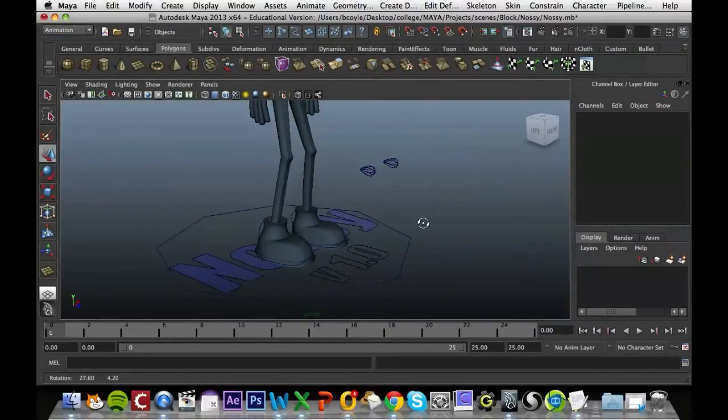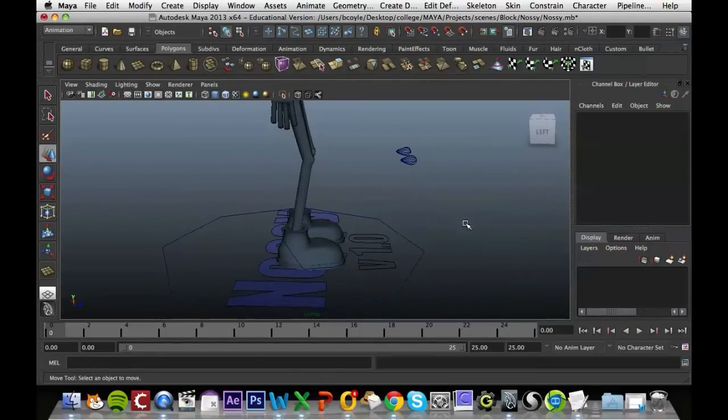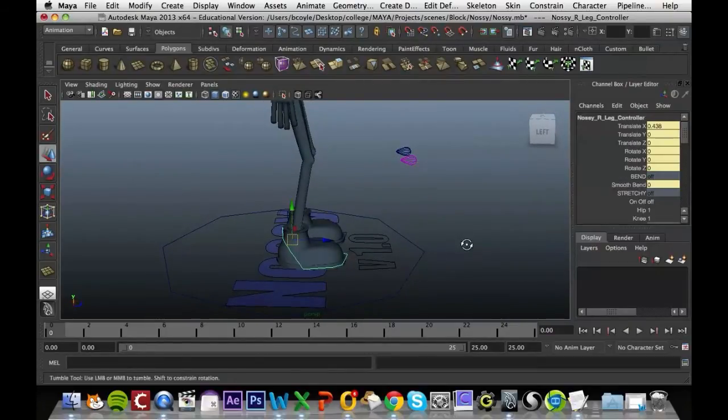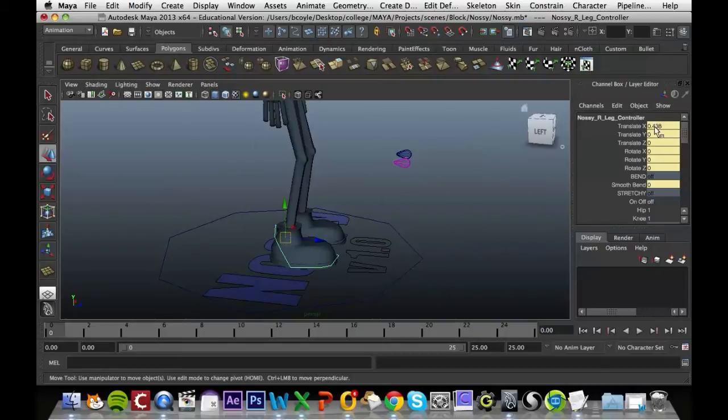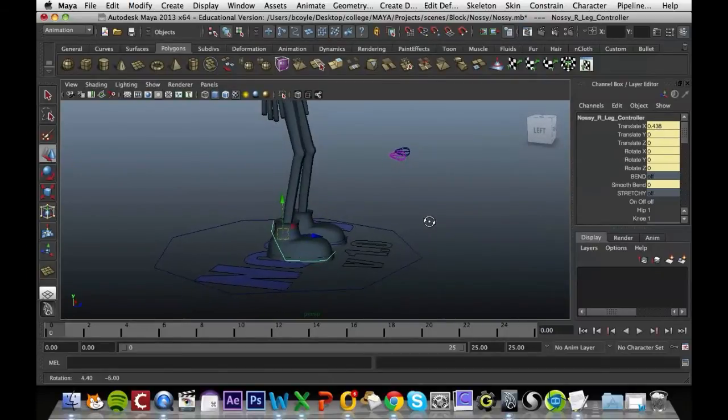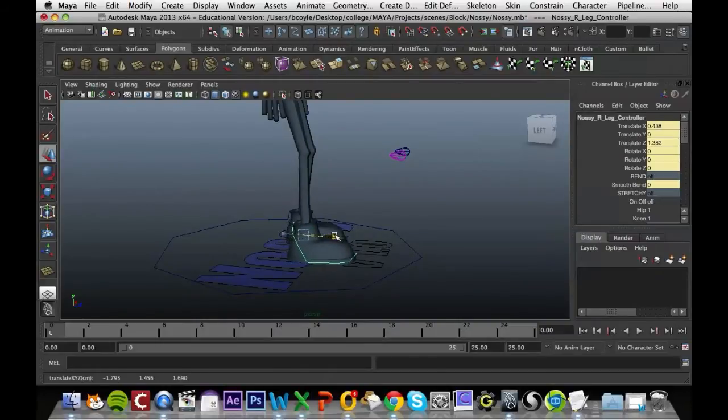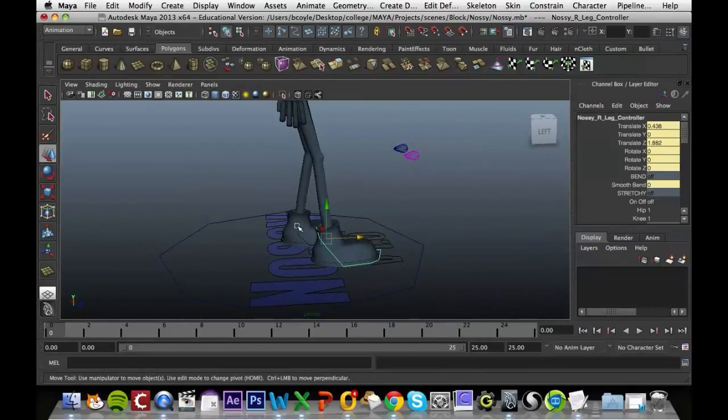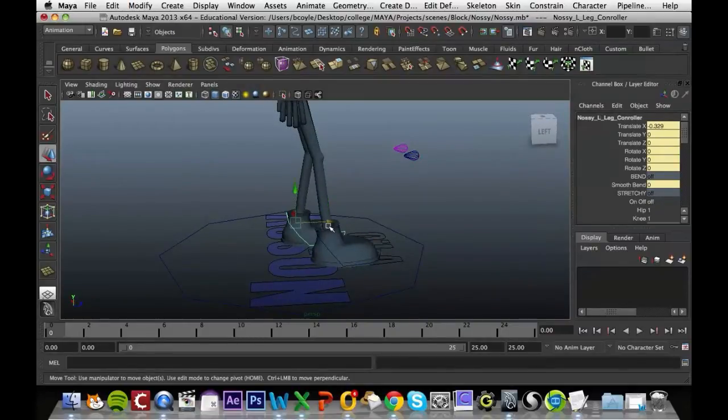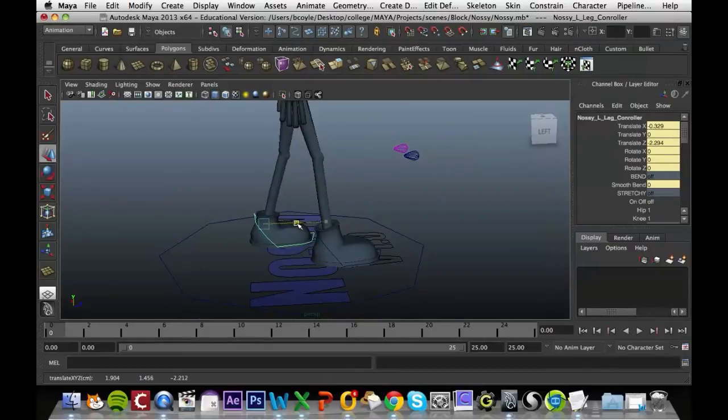The first thing that we want to do is grab his right foot here. We can see it's got some values for his leg already in the channel box. We're just going to grab the blue arrow and move it over until the leg starts nearly snapping at the joint here. Then we're going to grab the left leg and move that back as far as we can.